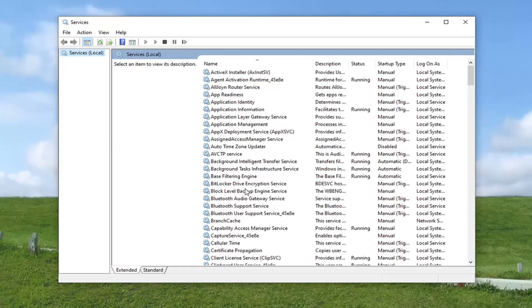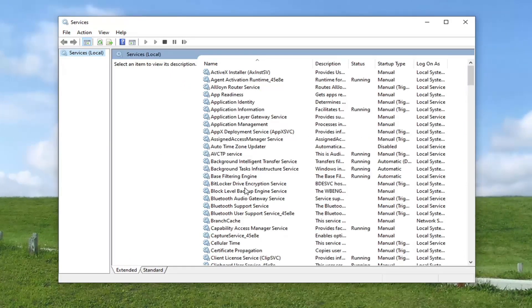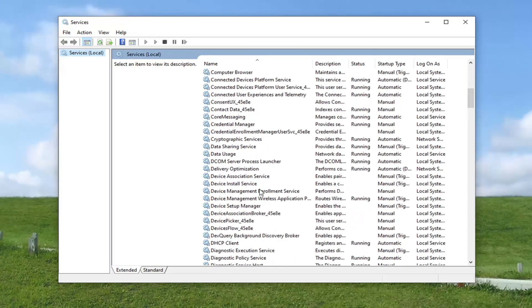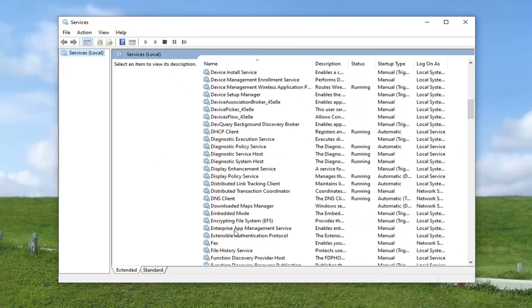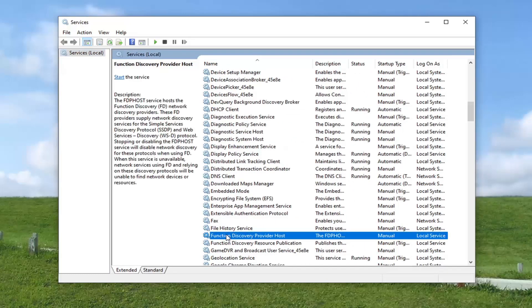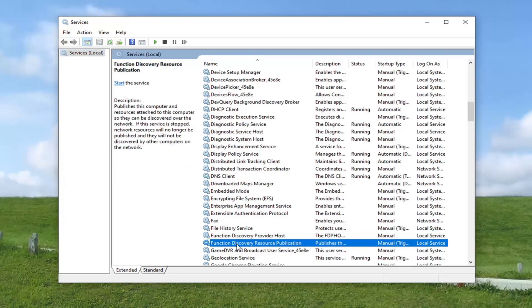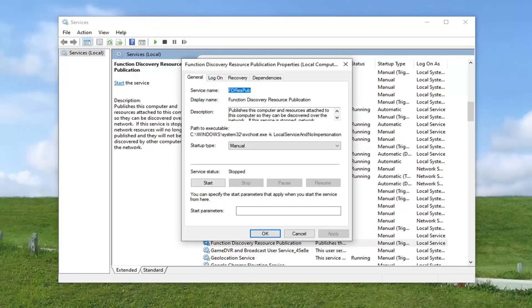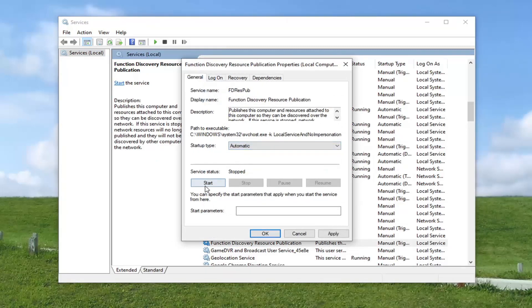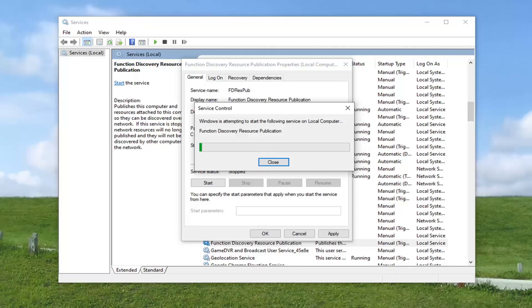Locate the function discovery resource publication service and go ahead and double click on it. Set startup type to automatic and then select the start button.